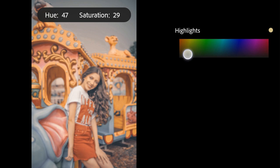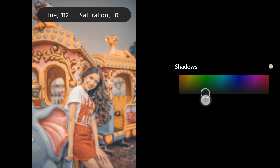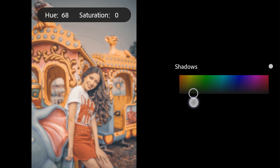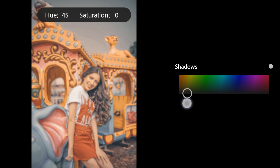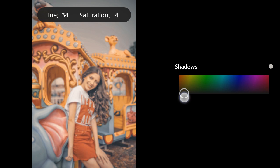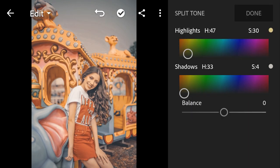Cool. Shadows Hue to 33, Saturation to 4. Balance to 51.